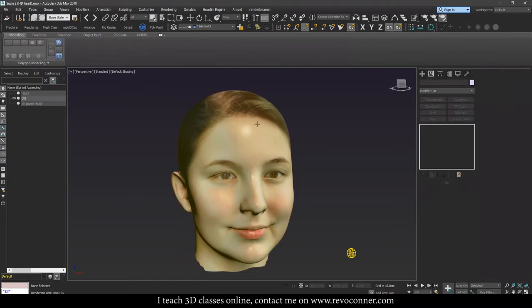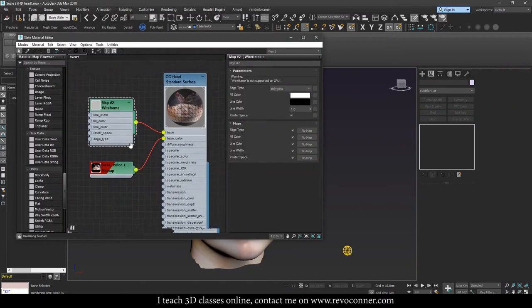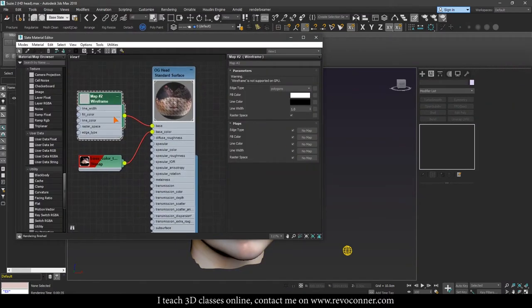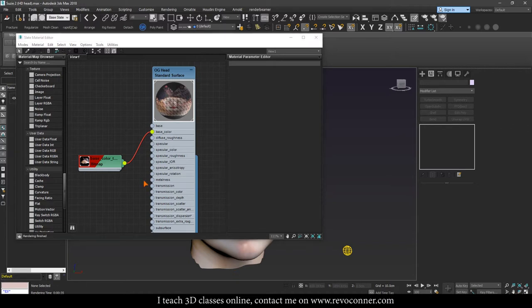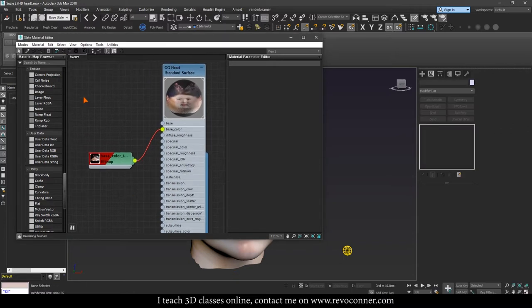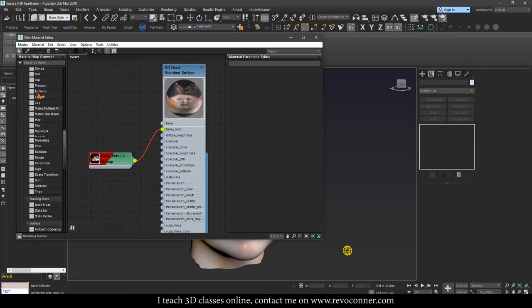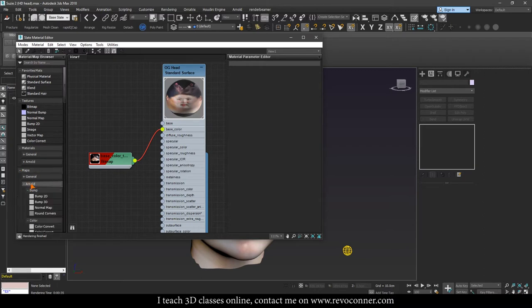And if I want to render it out in Arnold, what I'll do is I'll go to Material Editor here and just go to the material that's applied to this model. And if you don't have it, you can just drag and apply it to the model. And we'll search here for a node which is also inside Arnold, like right here in maps Arnold.